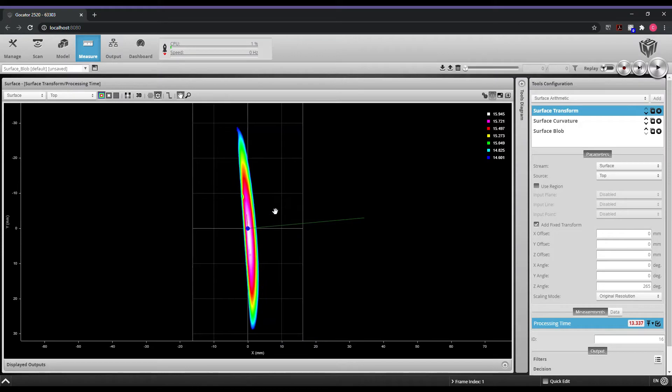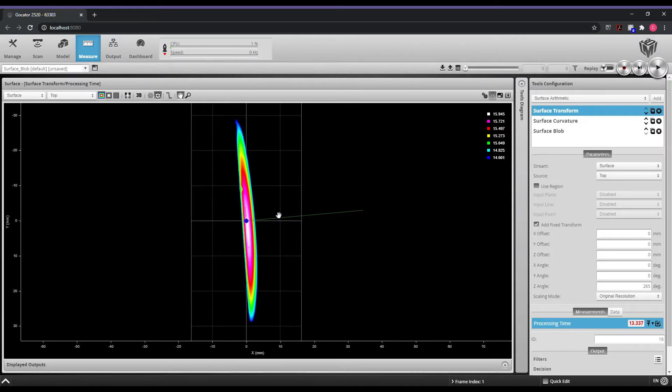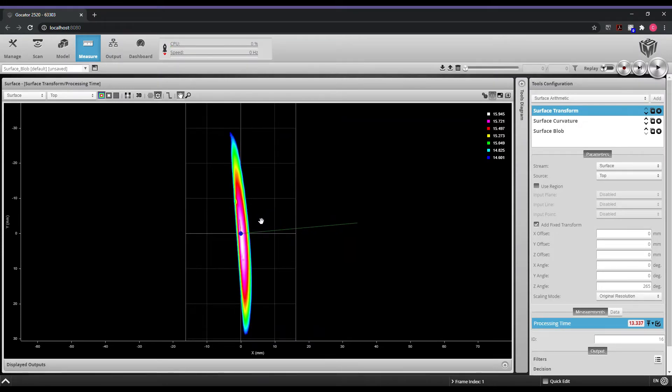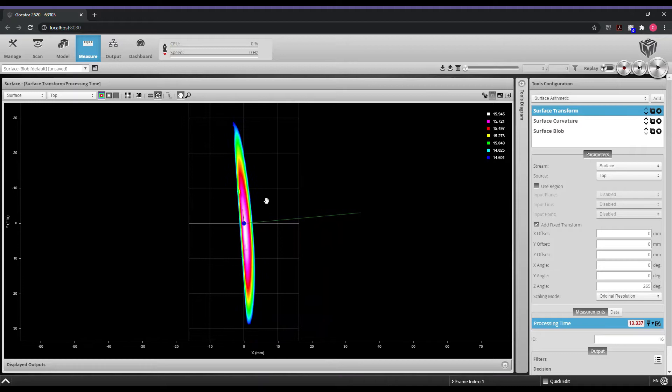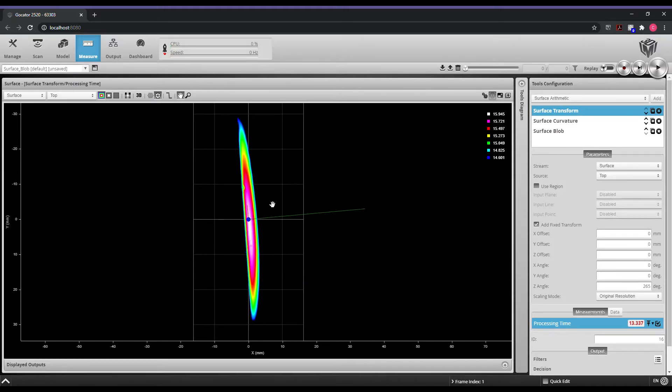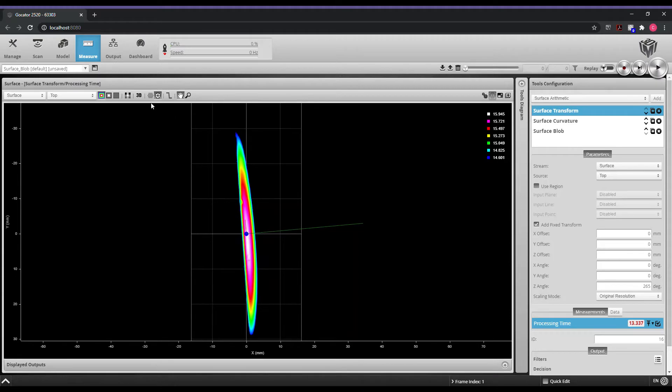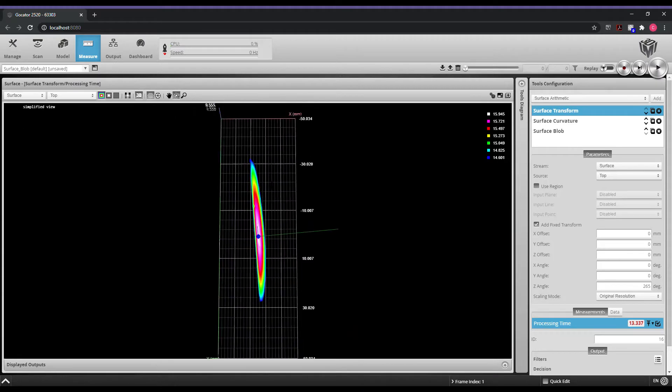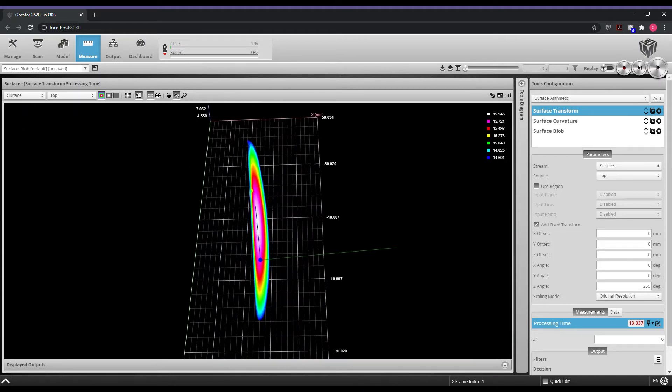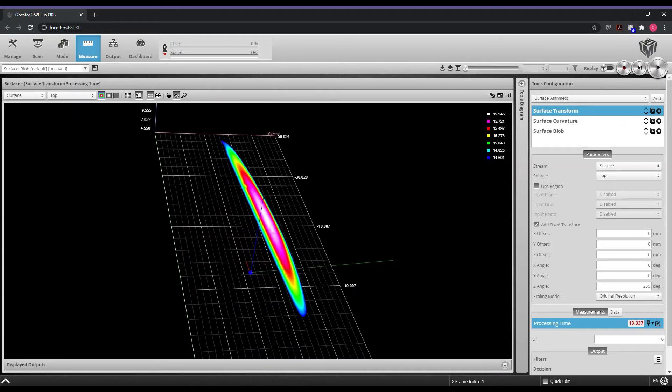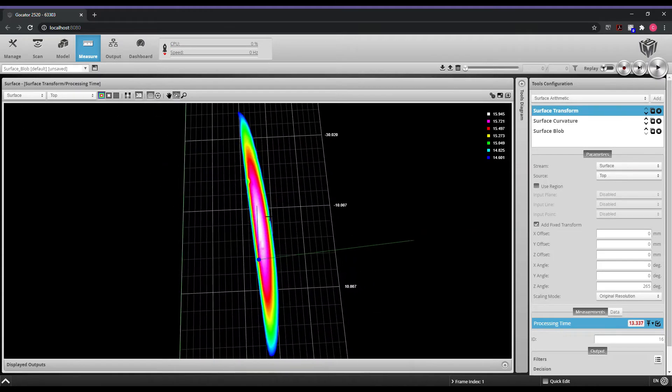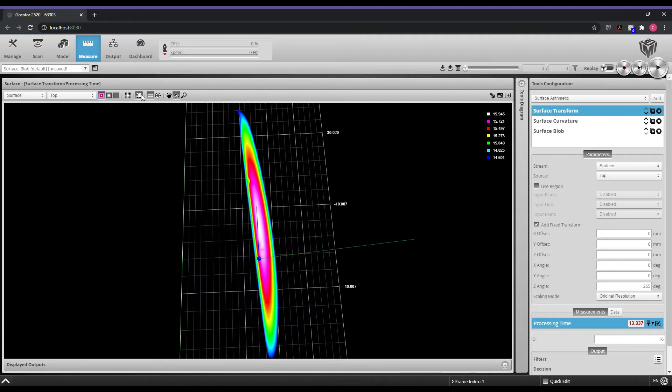Okay, now we're in the gocater web interface. We have the scan of our golf club, so today we're going to be showing how to use the new surface blob tool to identify defects on a particular surface. We have our golf club here, we scanned it in 3D. You can see a height map located here.